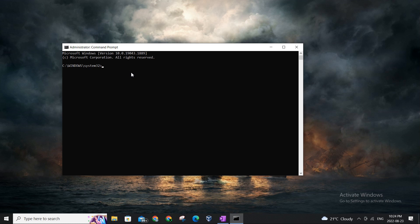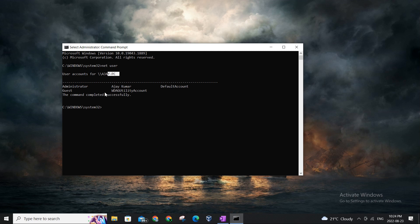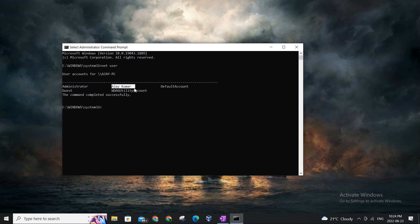And that command is going to be net space user. So it's net space user and we'll hit enter. As you can see, it shows it's displaying all the accounts on my PC. In the front of administrator column you can see that's my account, and there is no other account, nor guest account, nothing, just one admin account.